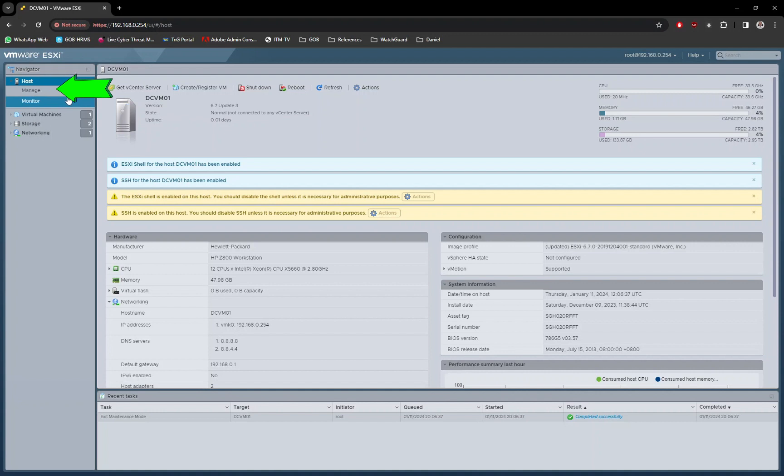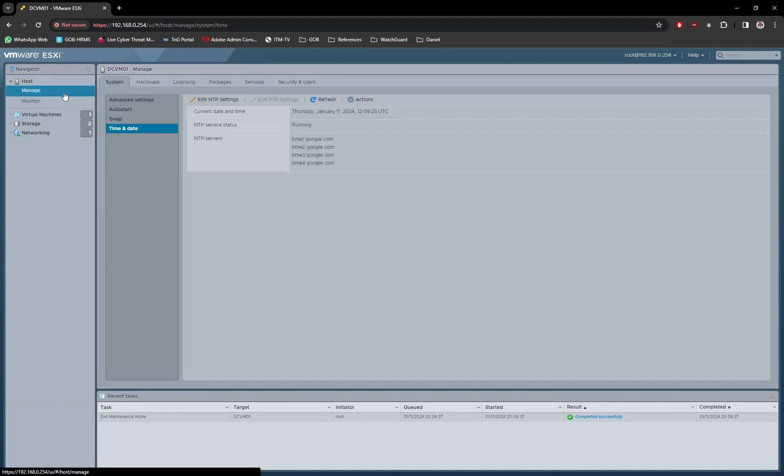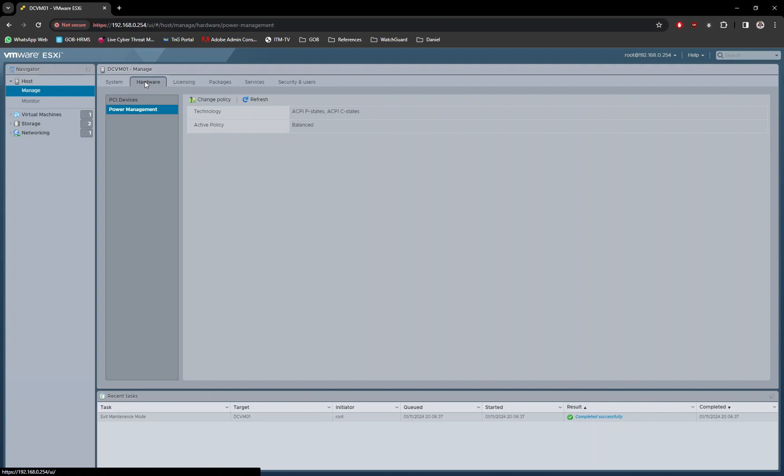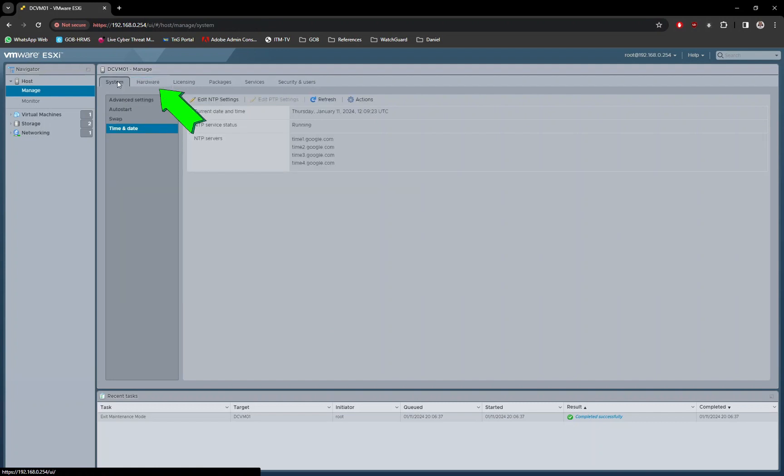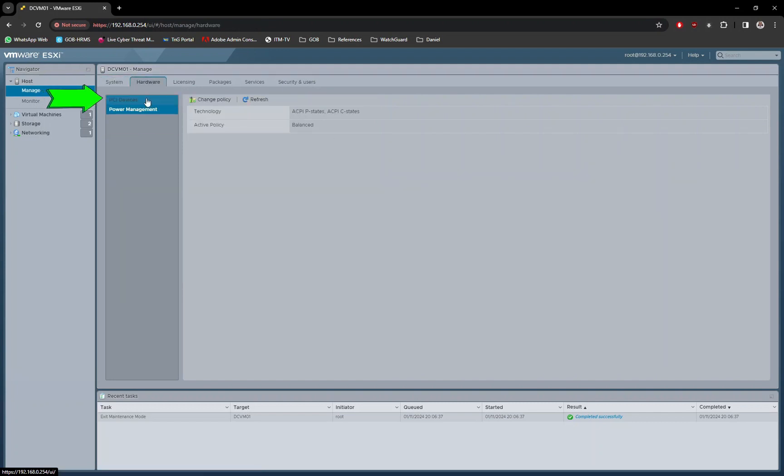Login to VMware Web UI and under Host, go to Manage option. Next, go to Hardware tab and select PCI Devices option.